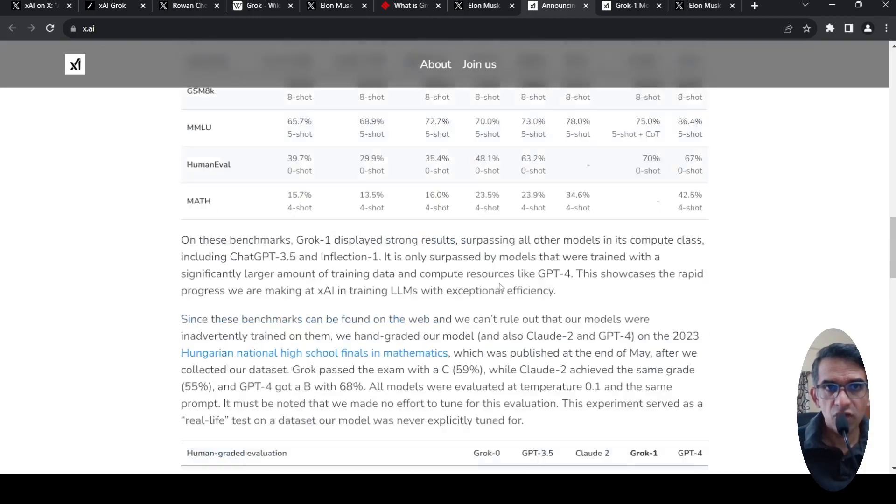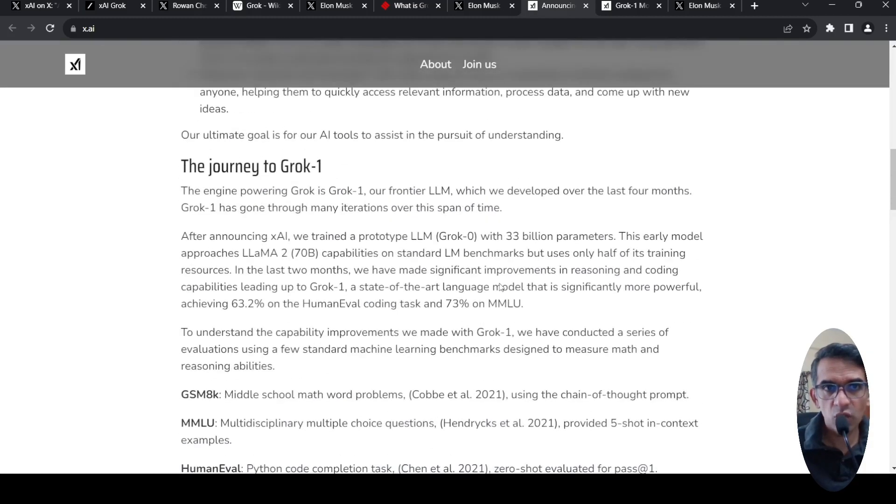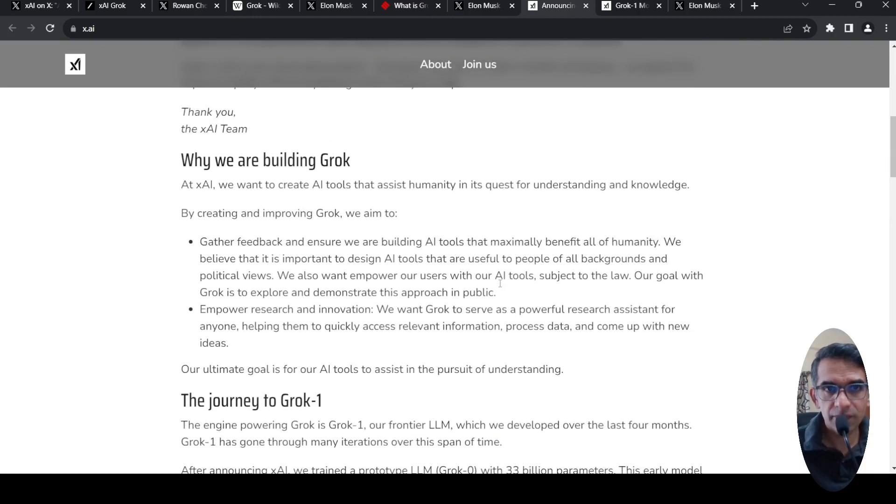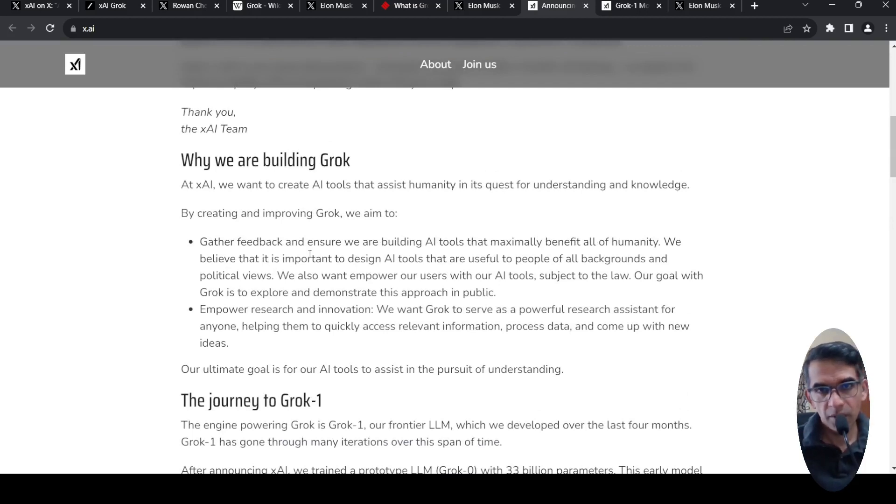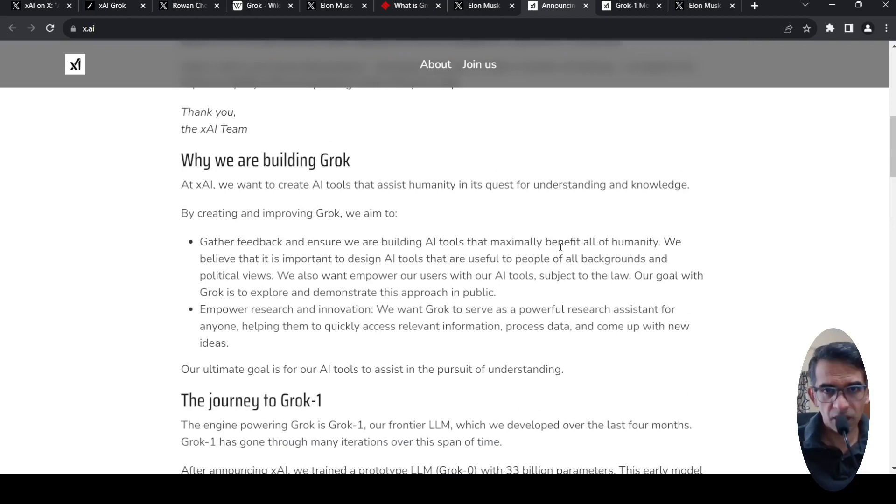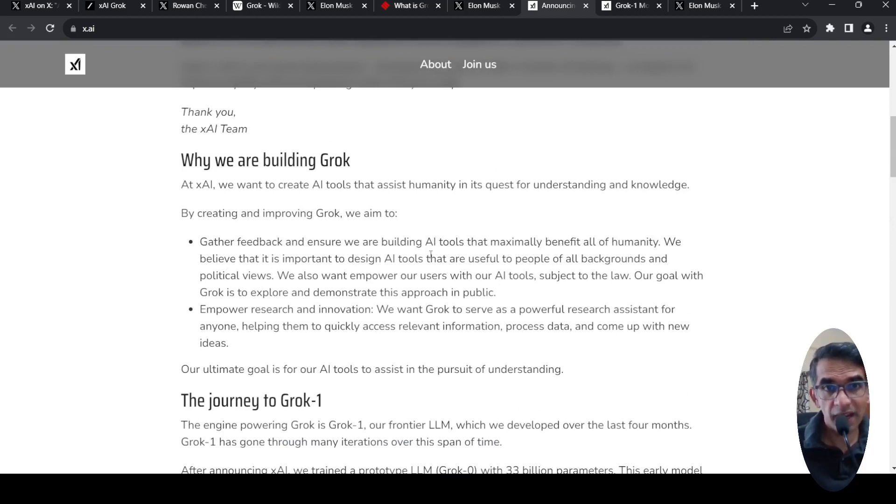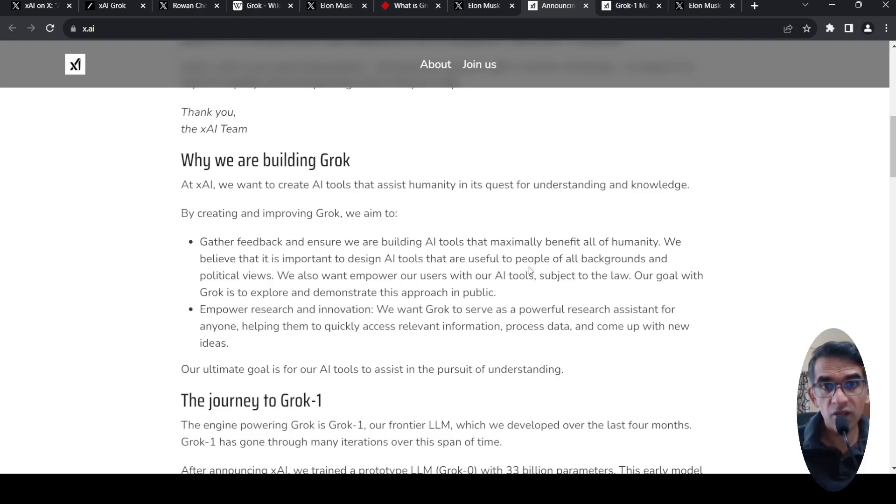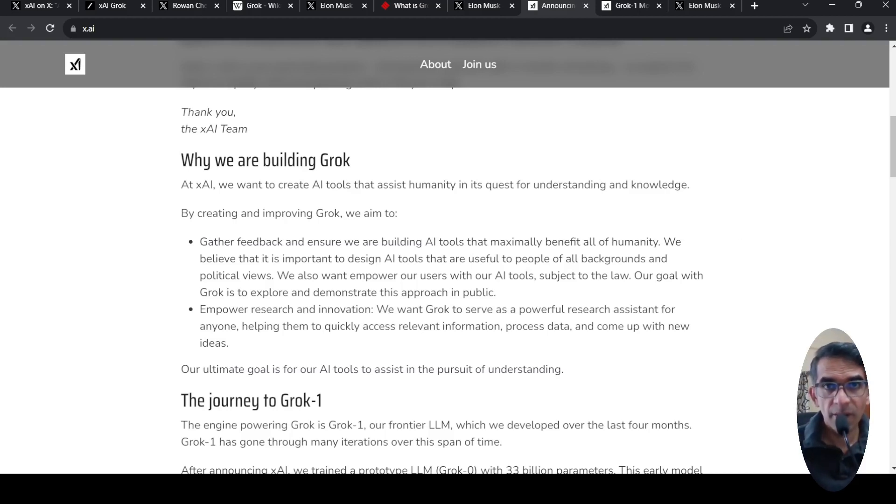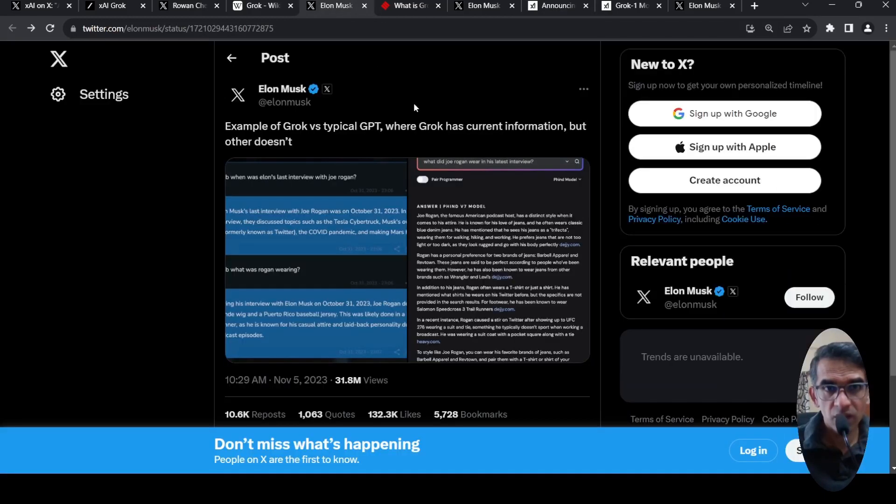So the question is, why GROK? They are saying that they don't want to restrict AI to a select set of people. They want to release AI to be useful to people of all backgrounds and political views. They want to empower research and innovations. There are some examples of the real-time information here.